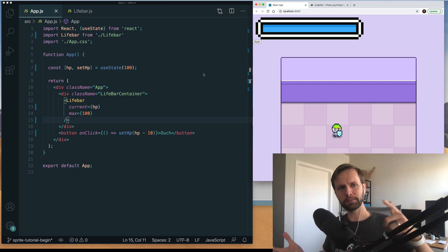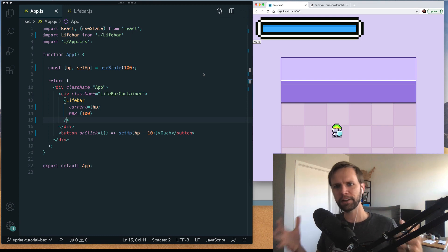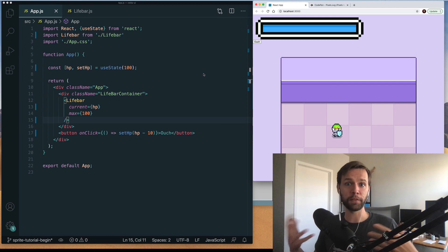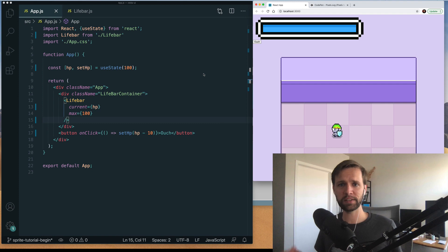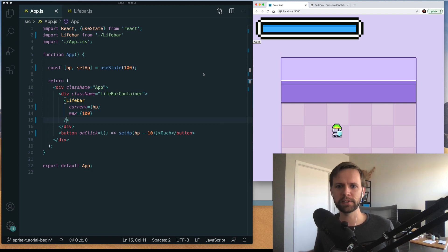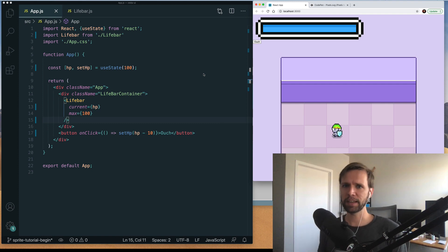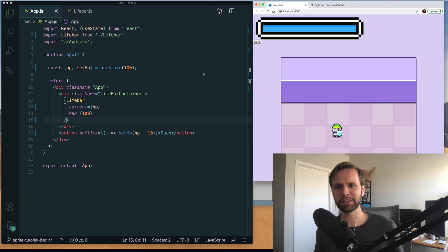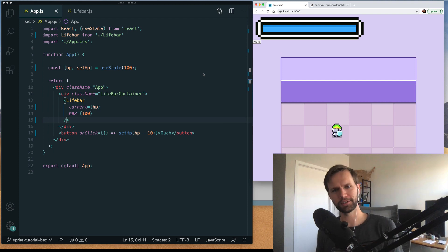All right, and there we have it. We've successfully designed some pixel art HUD elements, converted them to SVGs, and used react state to populate the exact values. I hope you take this technique and use it to build out any kind of UI that you can dream of.